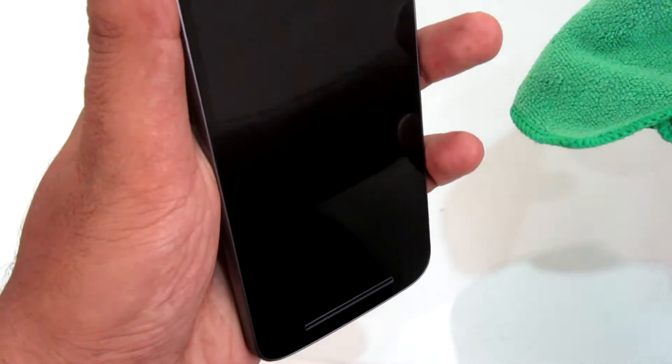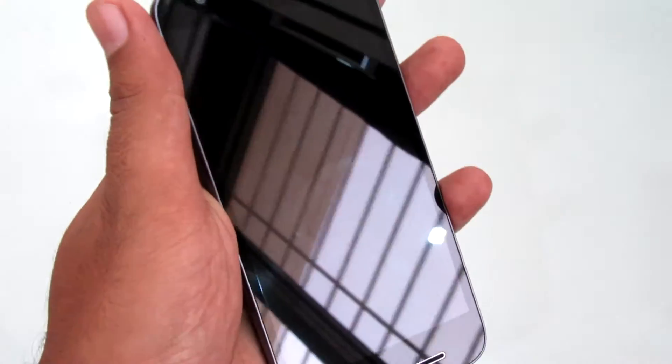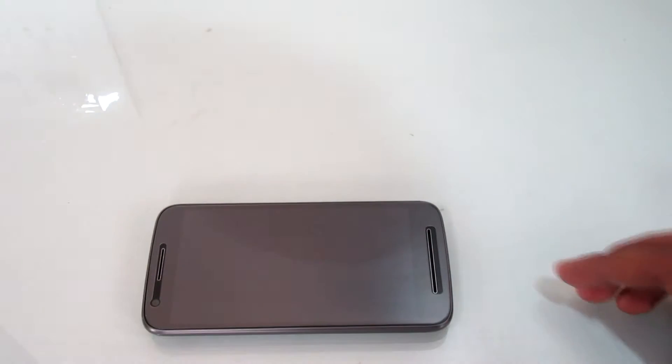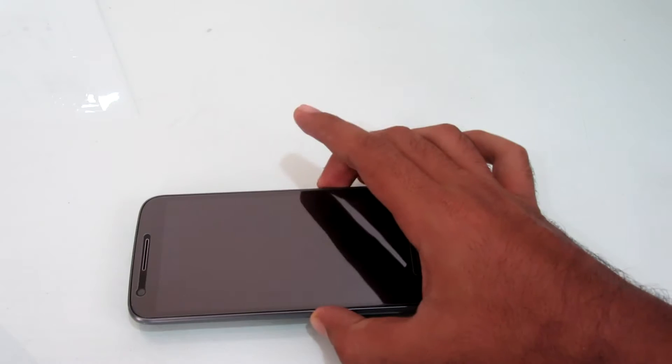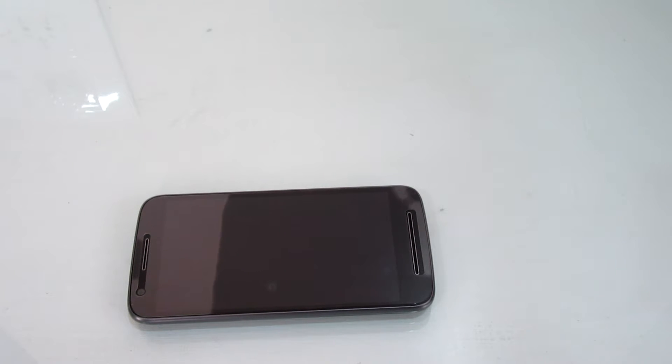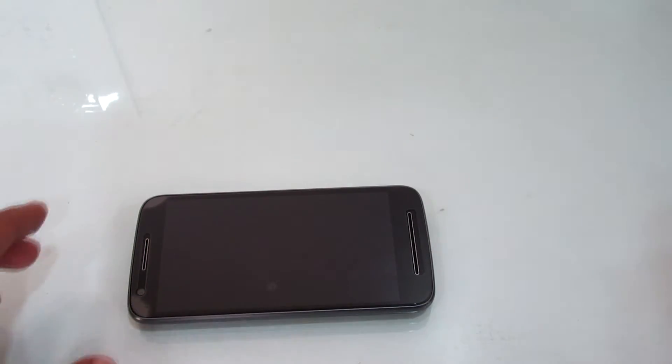Align the tempered glass properly and let it go. Tap with your finger in the center of the screen. Wipe off any bubbles with the microfiber cloth.